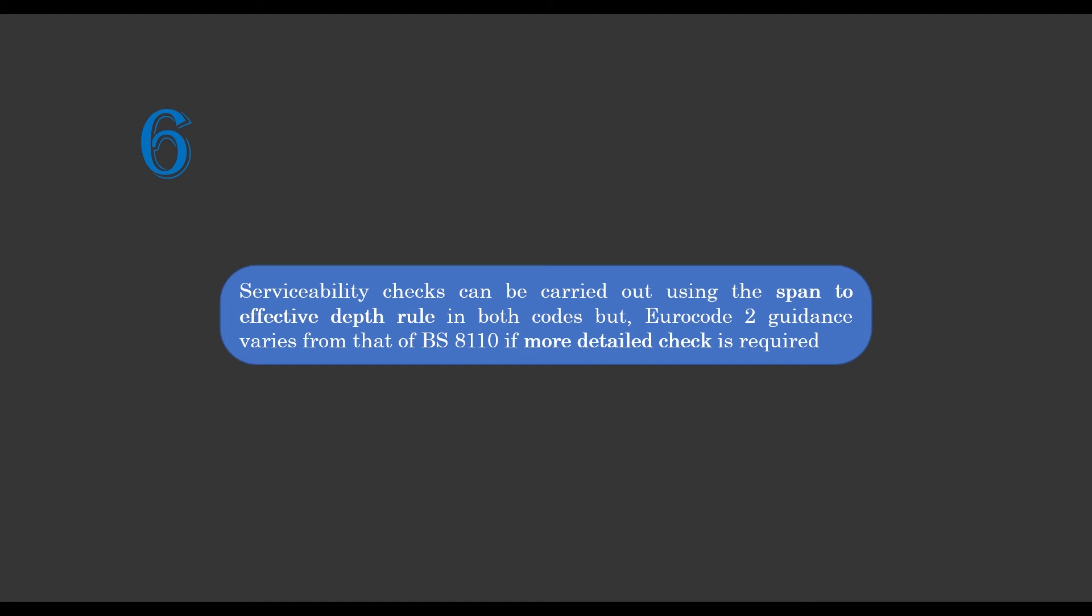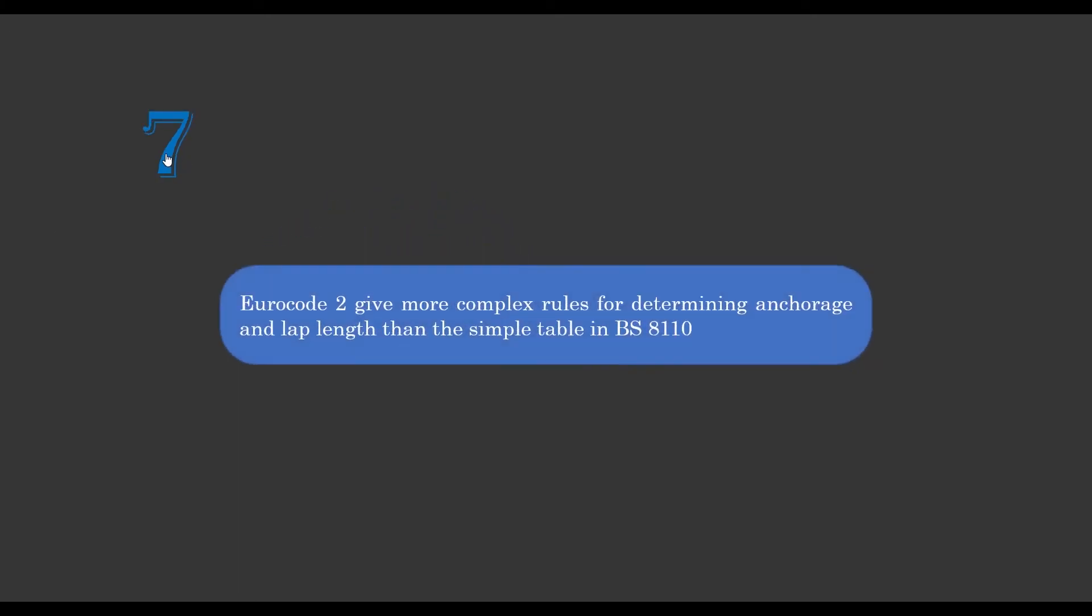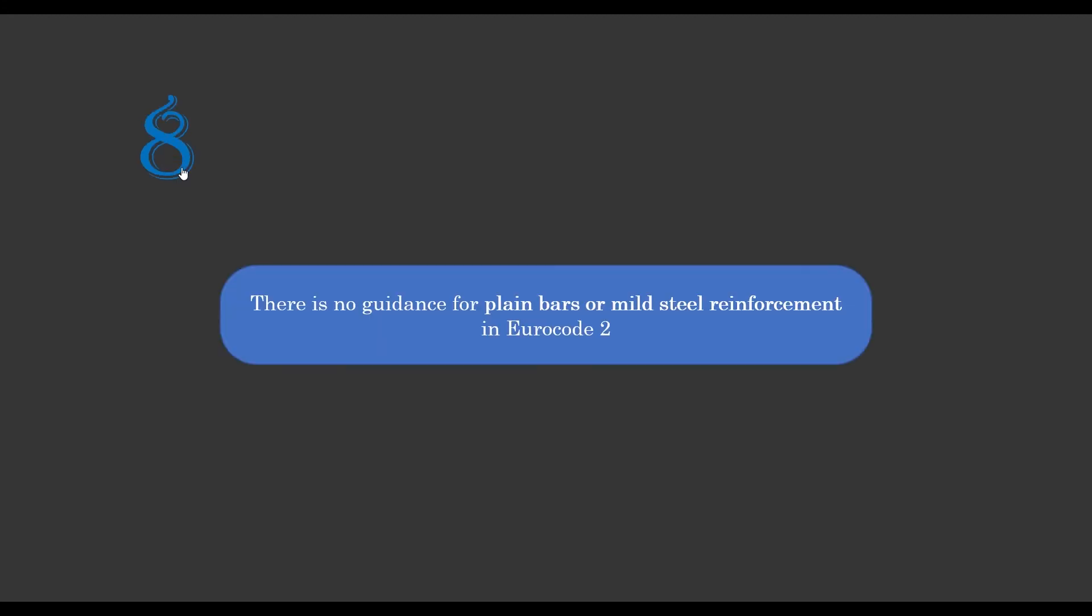The second to the last part we're handling in this tutorial is Eurocode 2 gives more complex rules for determination of anchorage lengths and lap lengths. And the reason is Eurocode considers effects of the position of the bar during concreting, the shape of bars, and cover. So this leads to more complex rules developed in Eurocode compared to the simple table given in BS 8010.